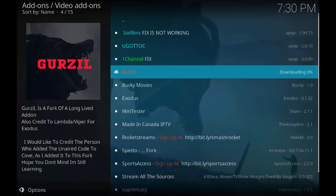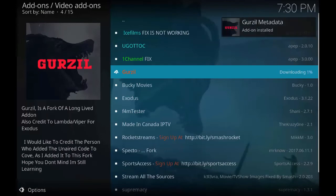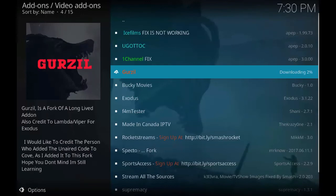As you can see, you will see the Gurzil Artwork Add-On install. Just give it a few minutes for all small add-ons to be installed one by one.